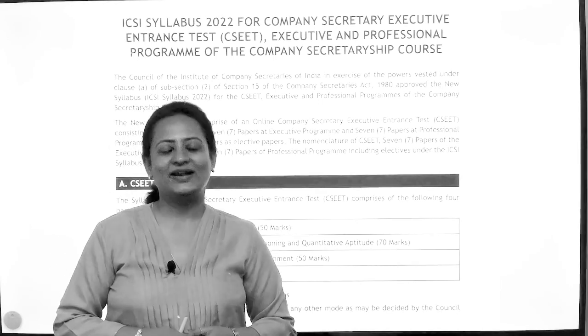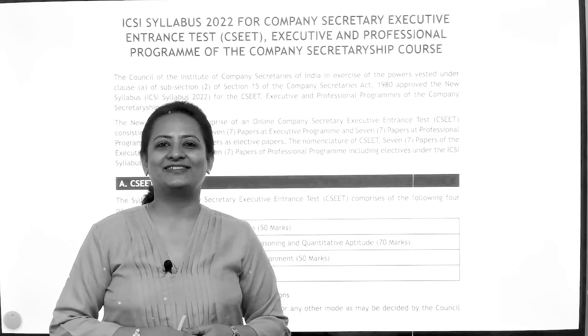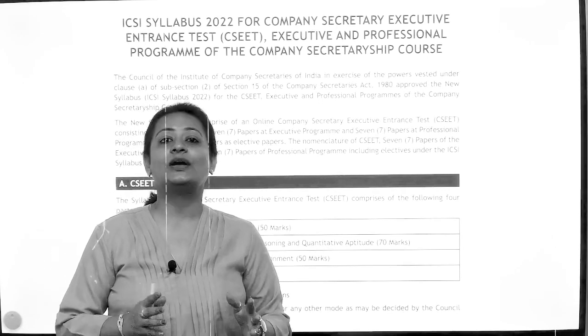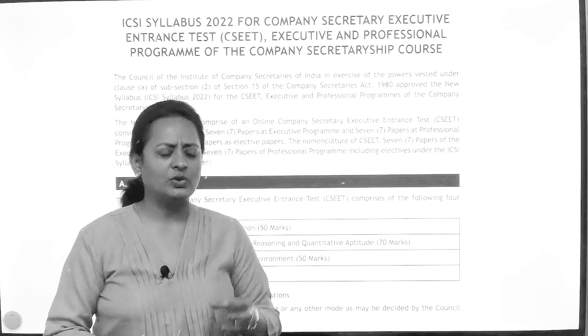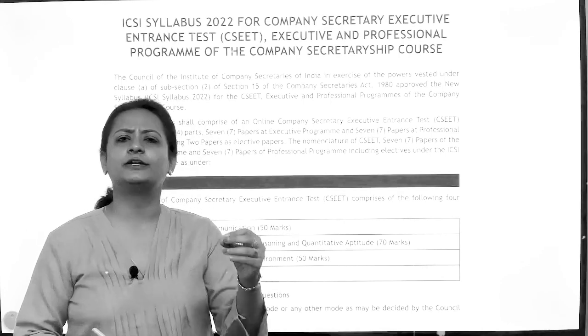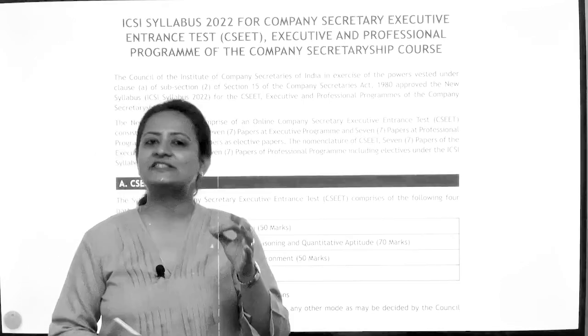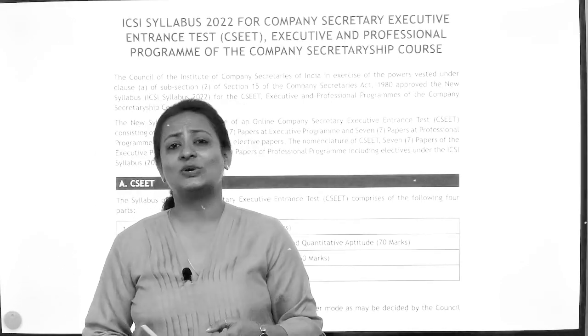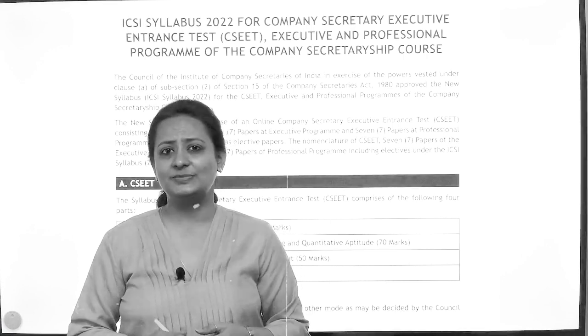Hello everyone, welcome back to our channel. On this video, we are going to talk about a detailed discussion of CS Executive Old Syllabus versus New Syllabus.